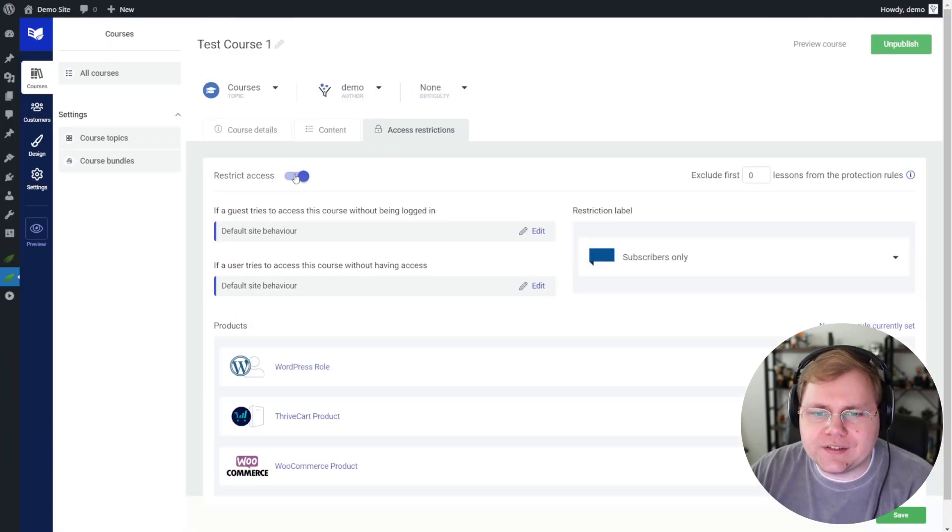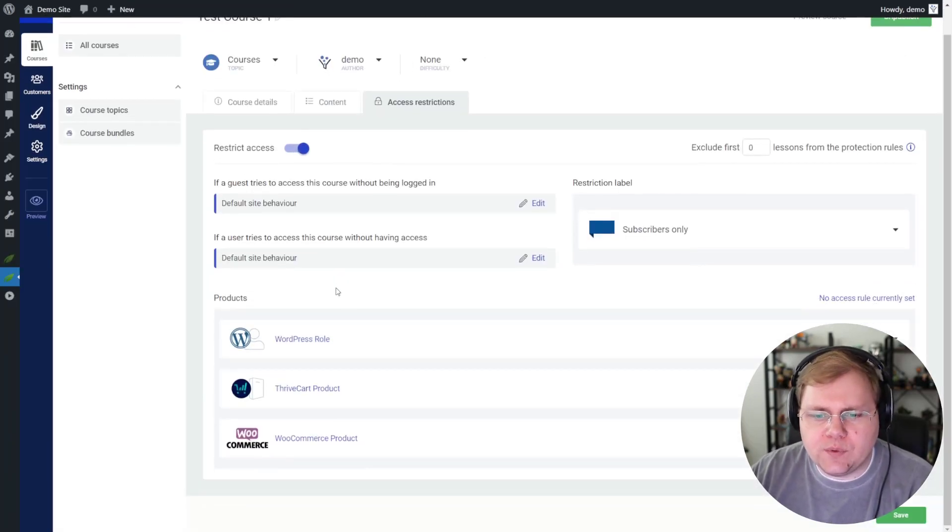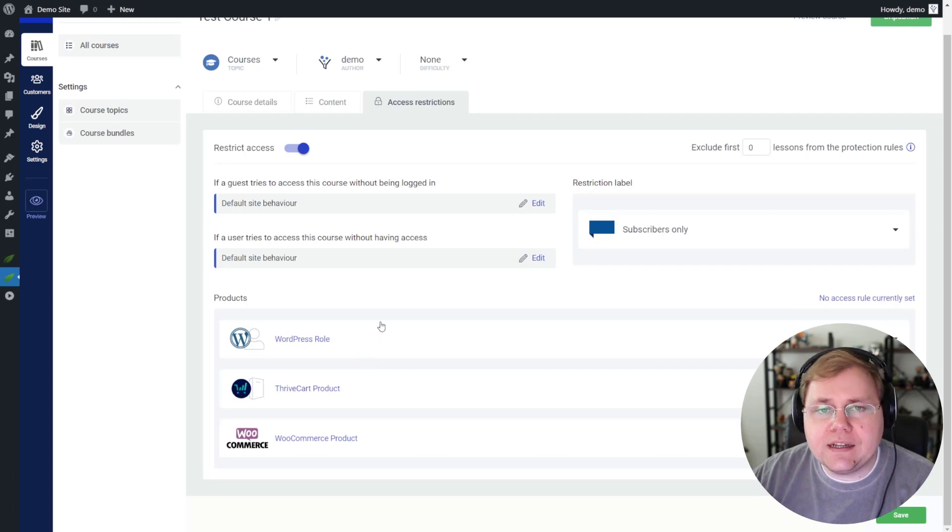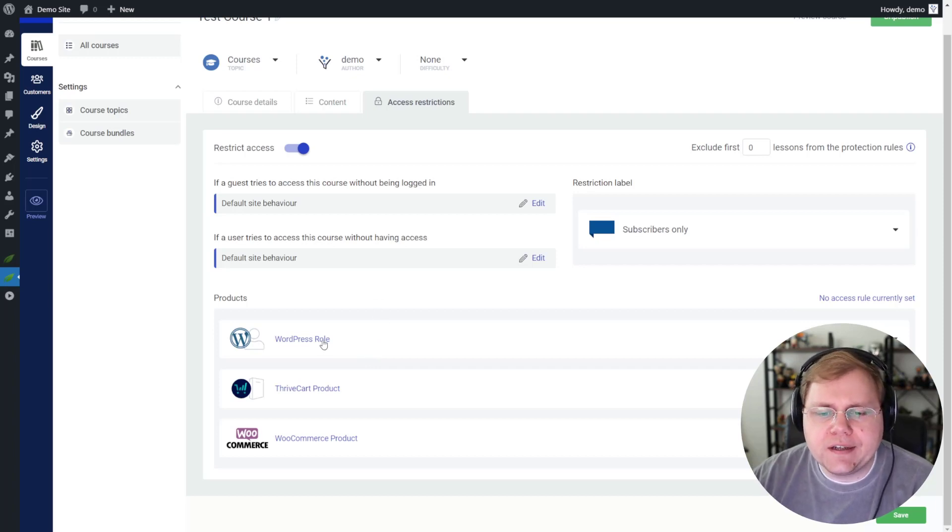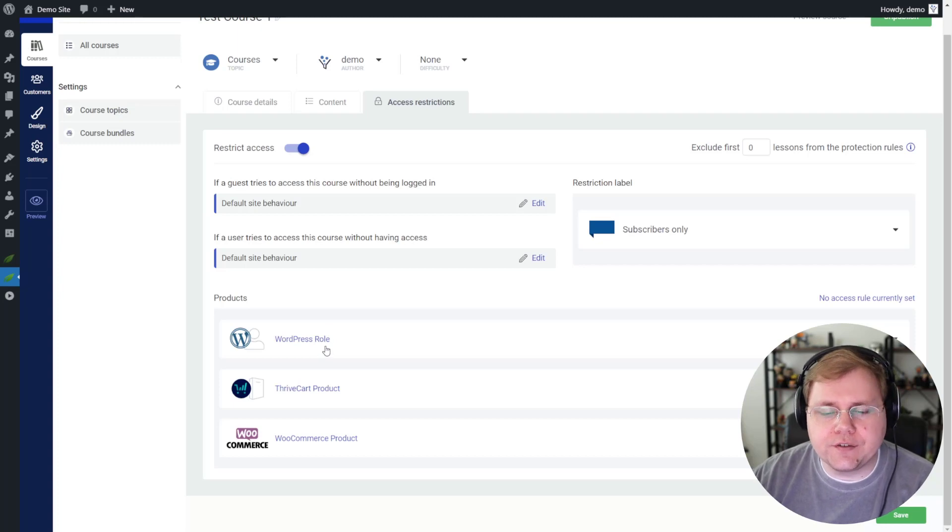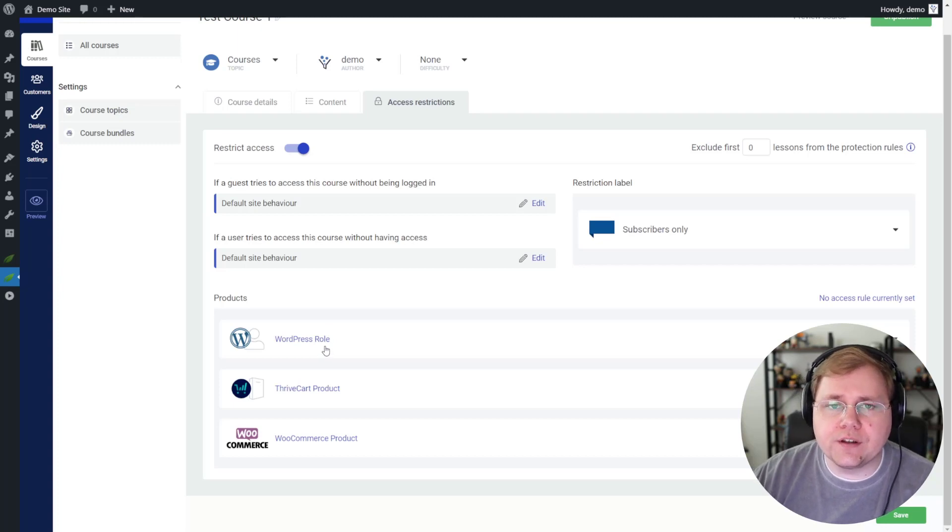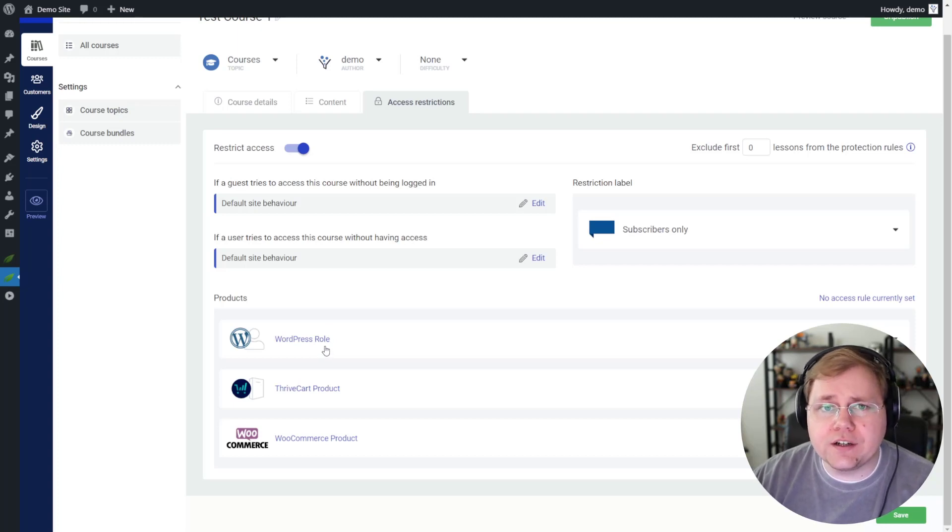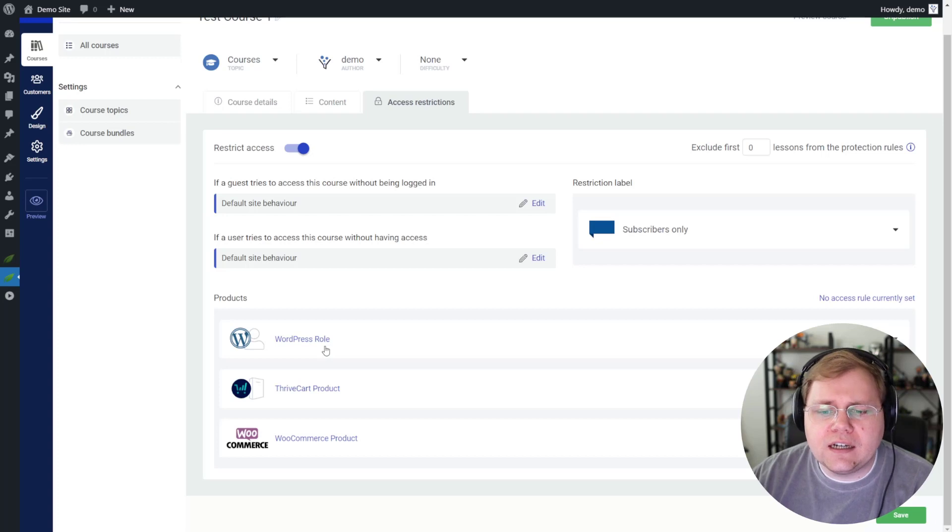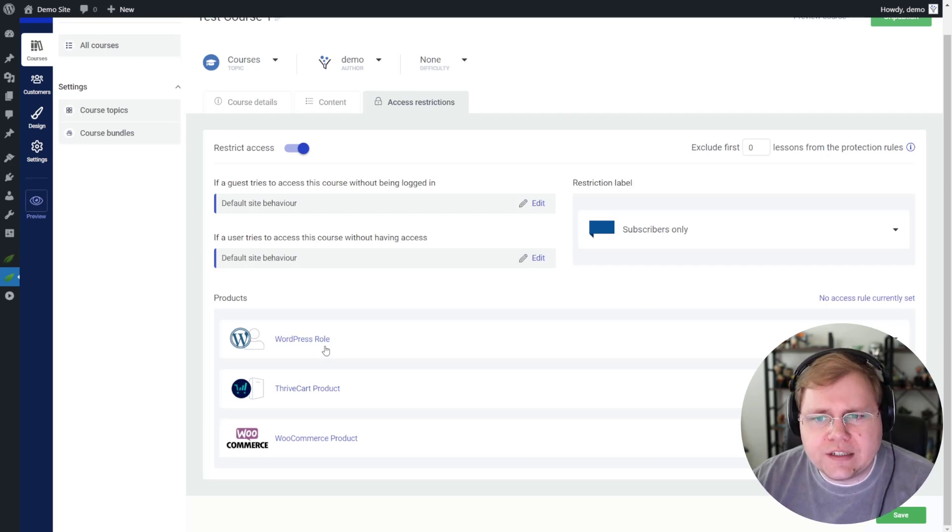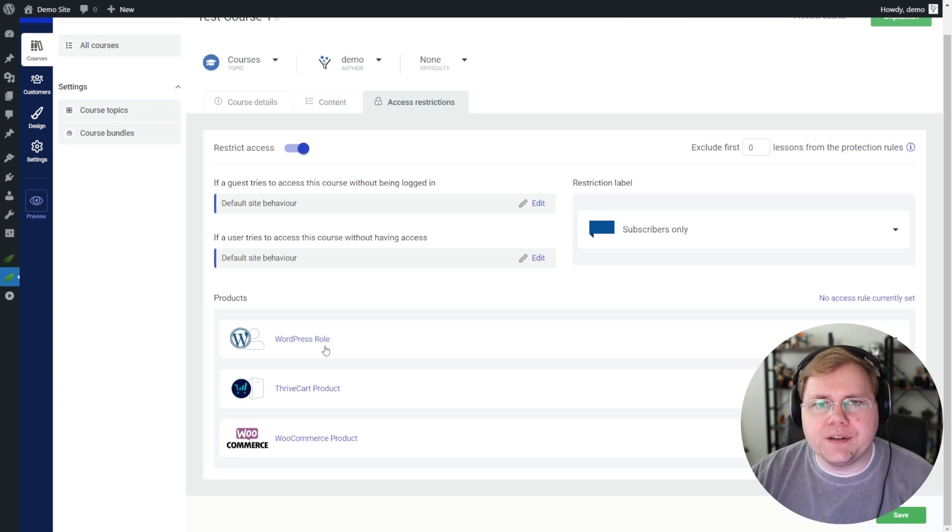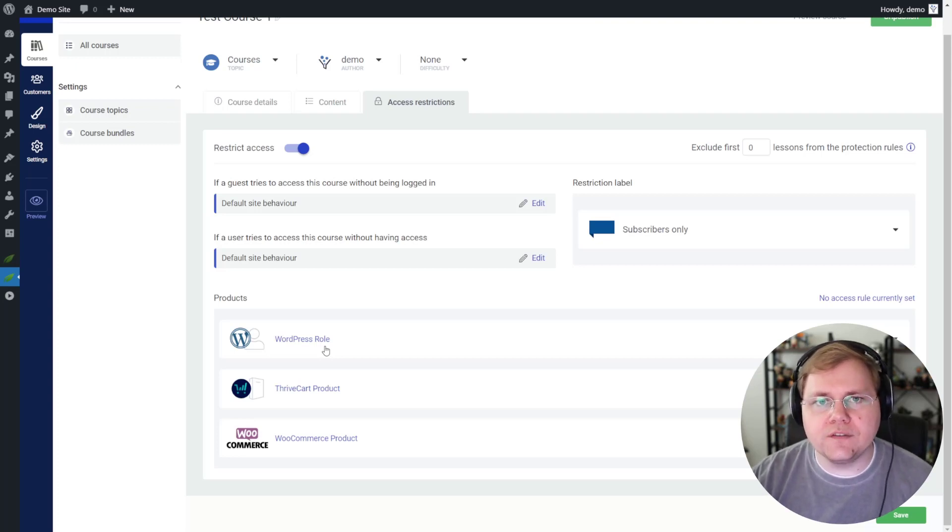If we come into Thrive Apprentice now and we look at the integrations that they have natively with just Thrive Apprentice, you can protect your courses and you can do that with integrations with Thrive Cart, you can do it with WooCommerce, there's Sendowl, basic WordPress roles. There's a couple integrations there, but overall, Thrive Apprentice as a platform does not have all of these native integrations.